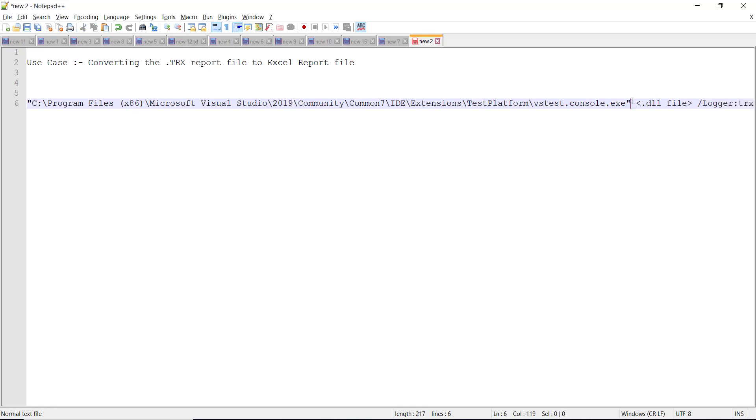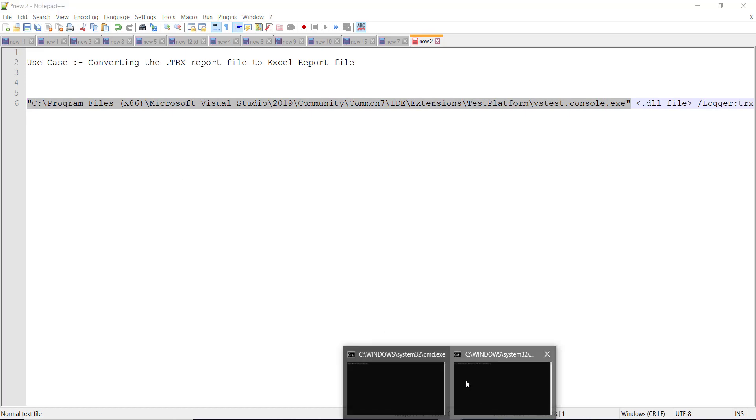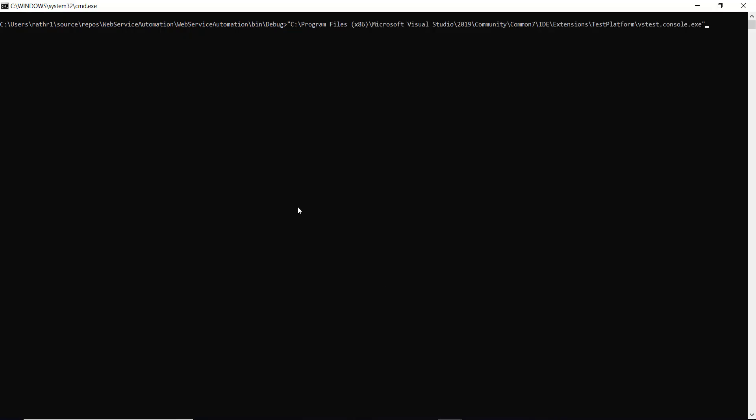So this is the location where I have VSTest Console Executable. And this is the sample project which has certain C-Sharp unit tests.